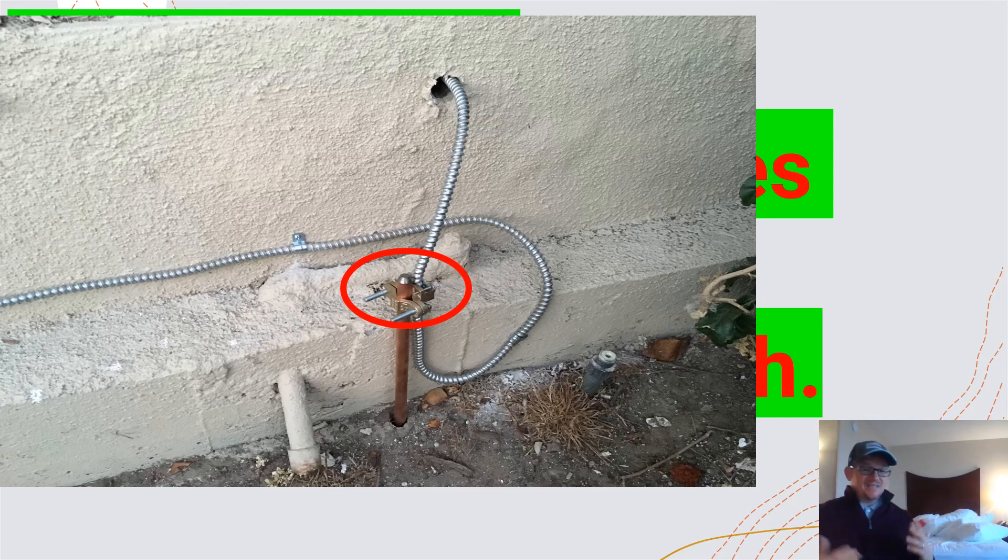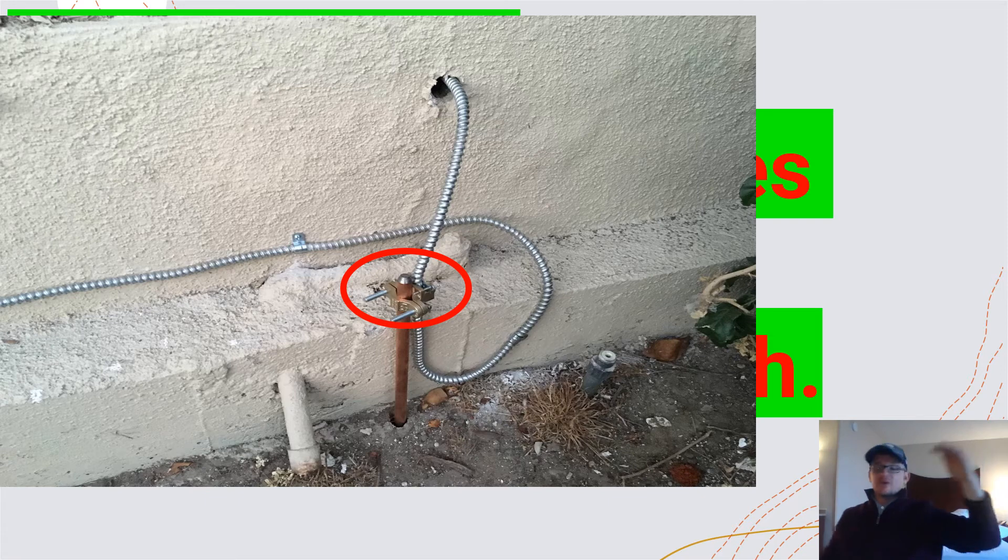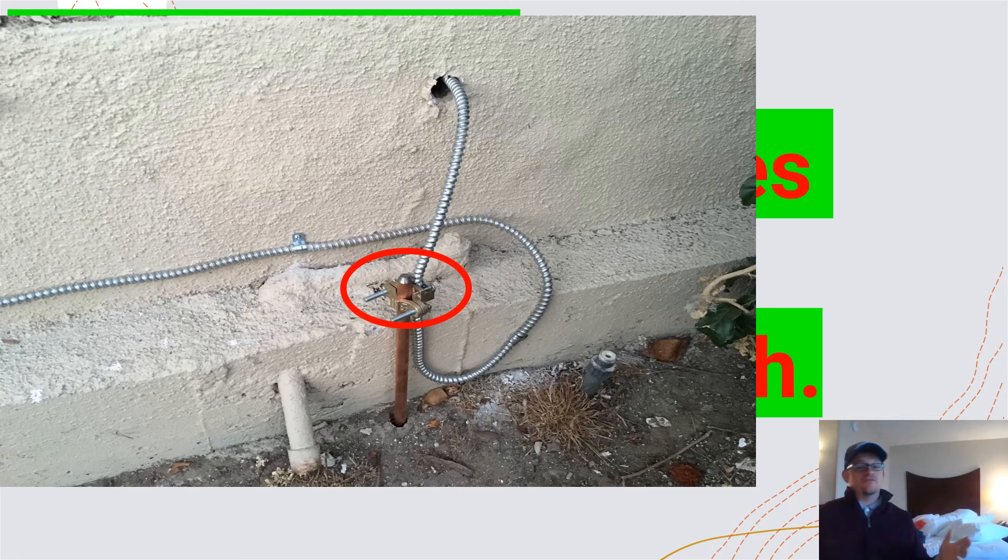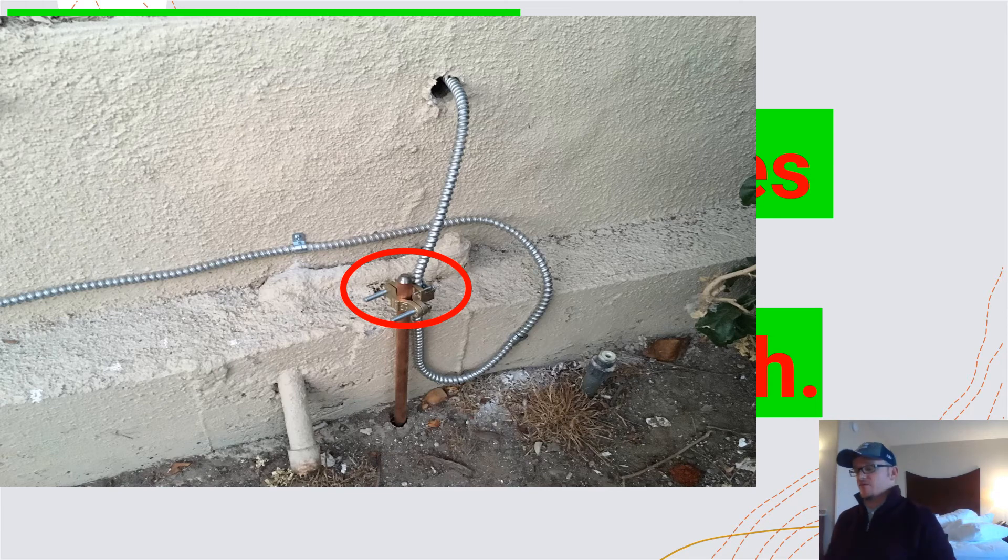So technically, if you pick these codes apart, if you had a 10-foot ground rod, you could have eight feet driven in the ground and two feet sticking out. This also lets us know that we cannot cut off our ground rods.